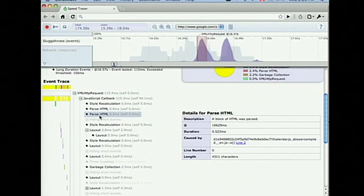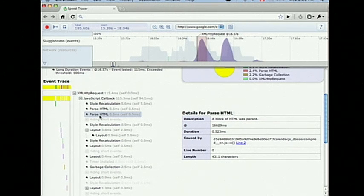Now, if I click on one of the nodes in the tree, I can get even more details about exactly what happened. The details are specific to that type of event, so they often help you — particularly when one of these is very large — to find out exactly what's causing the problem. I'm going to show you a working example of that soon.